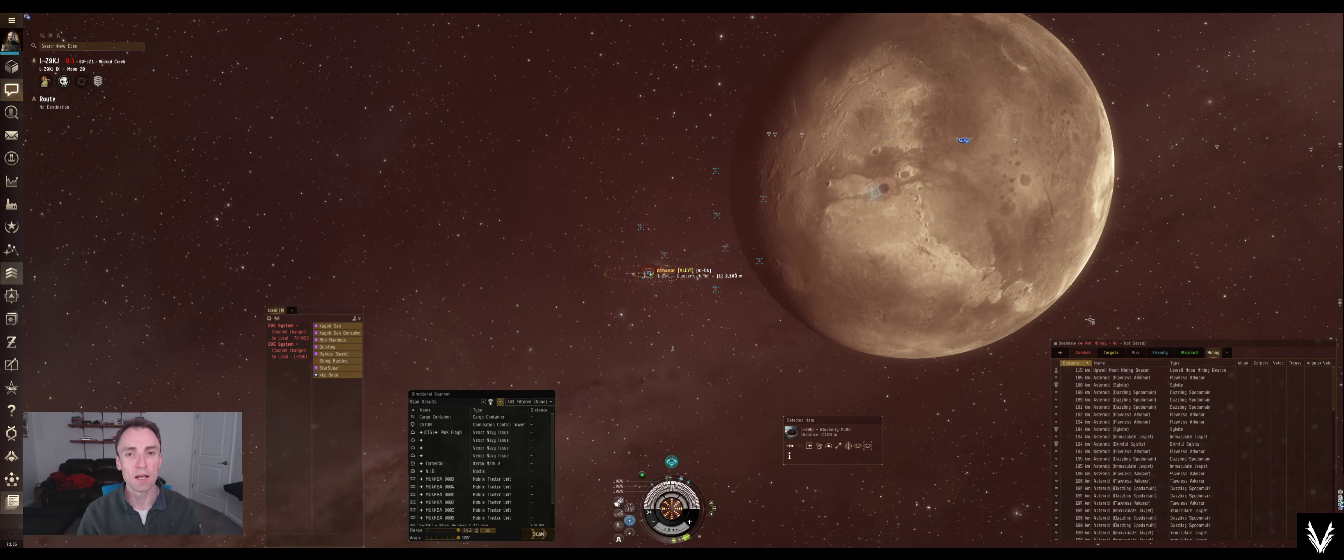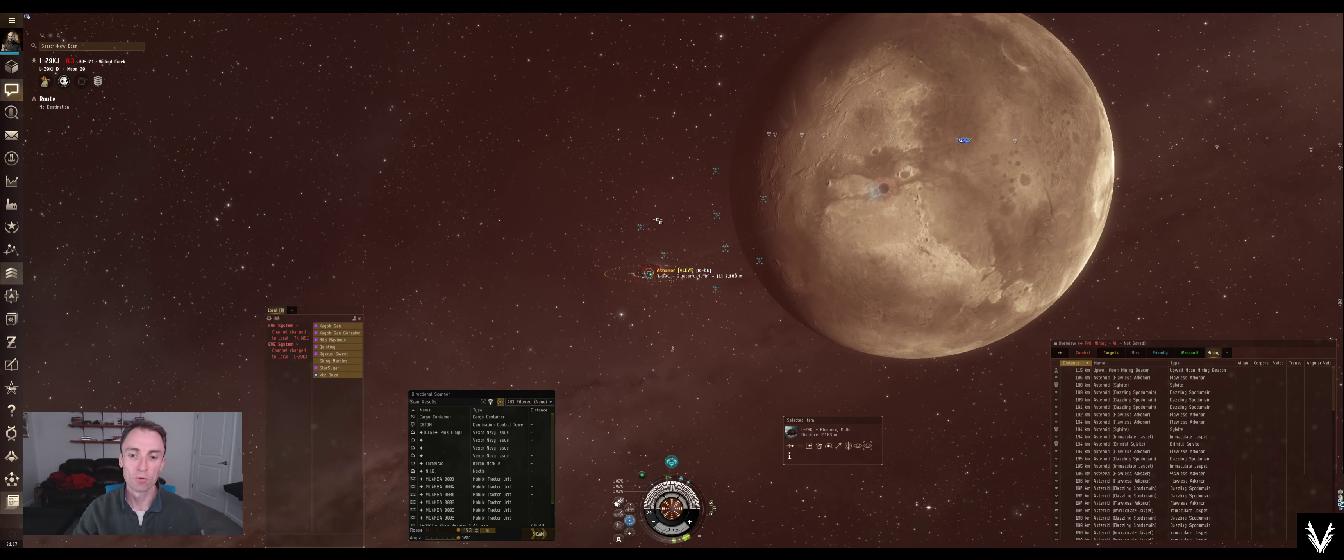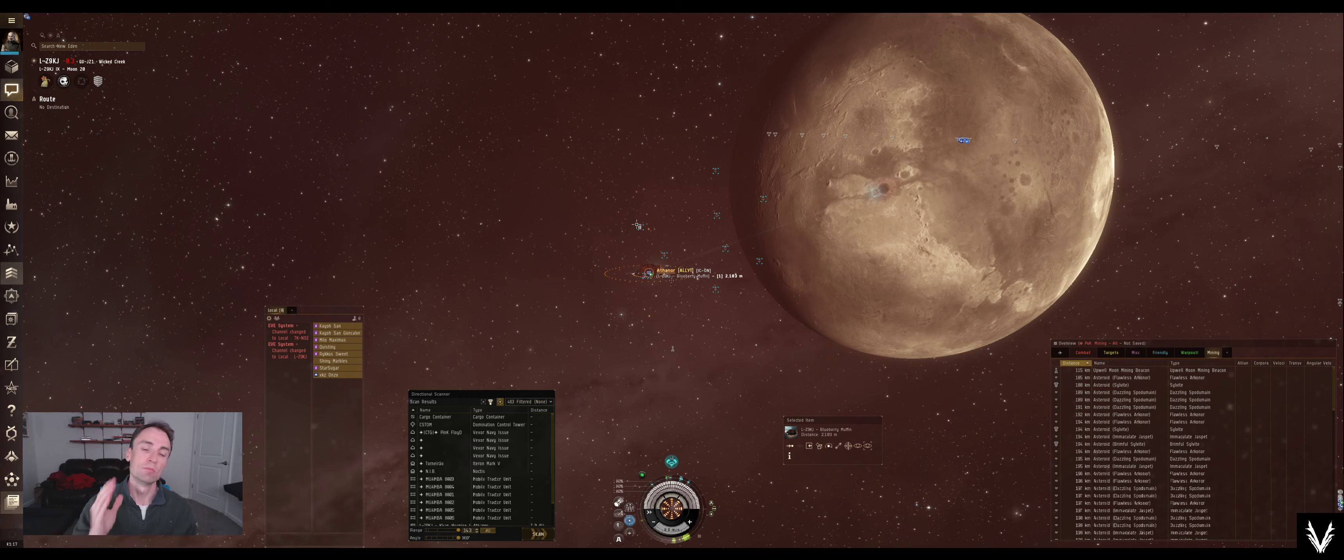What's up everybody, welcome back. I'm Abe, this is EVE Online, and today and for maybe the next at least one or two videos, since it's a somewhat involved topic, we're going to be talking about moon mining.